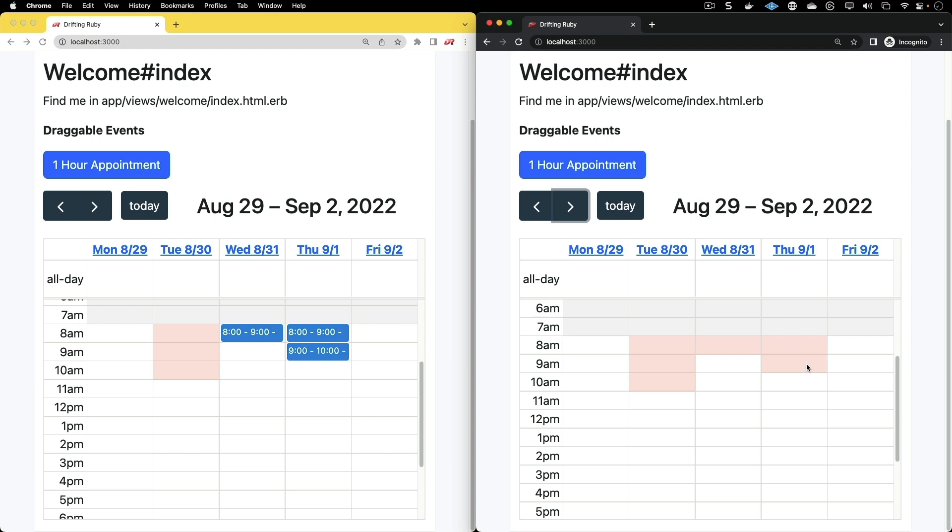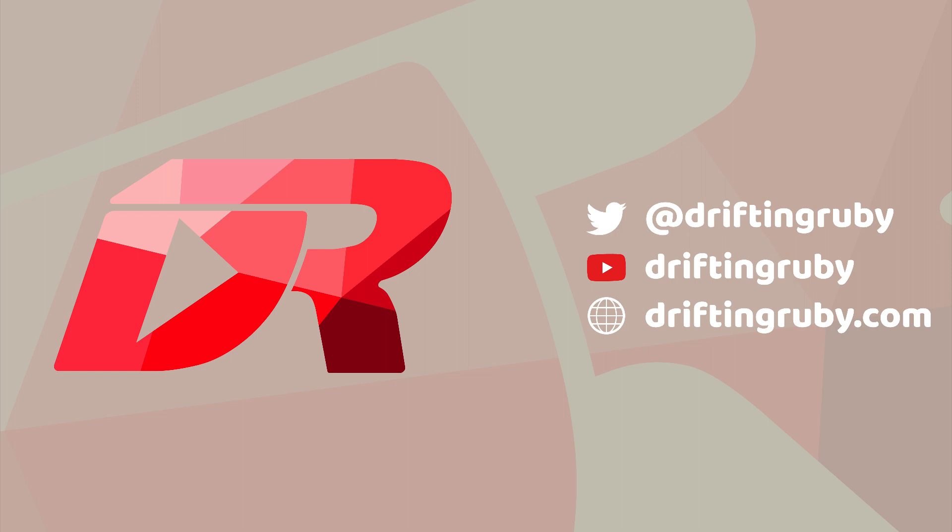We'll be using Hotwire. To watch this full episode and more videos, visit driftonruby.com and subscribe to the Pro membership.